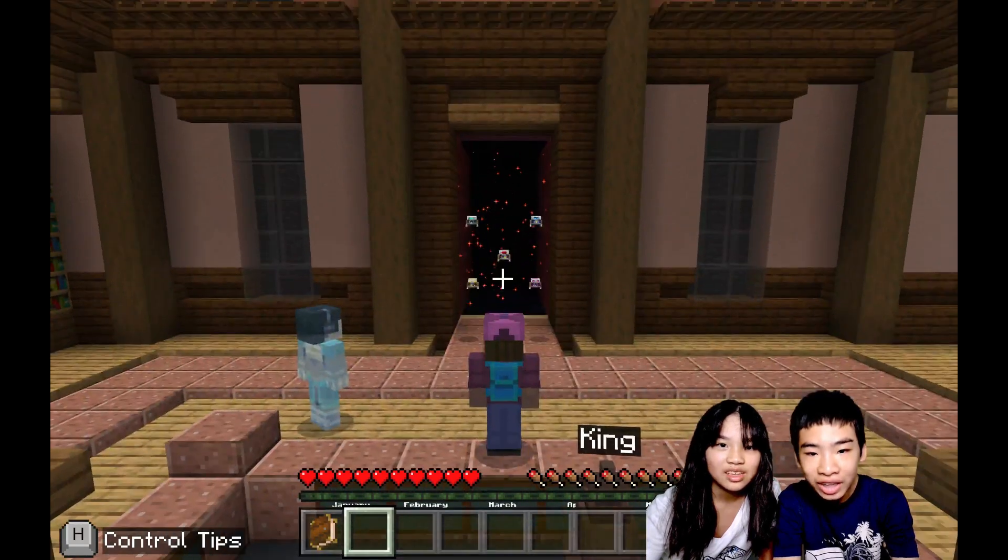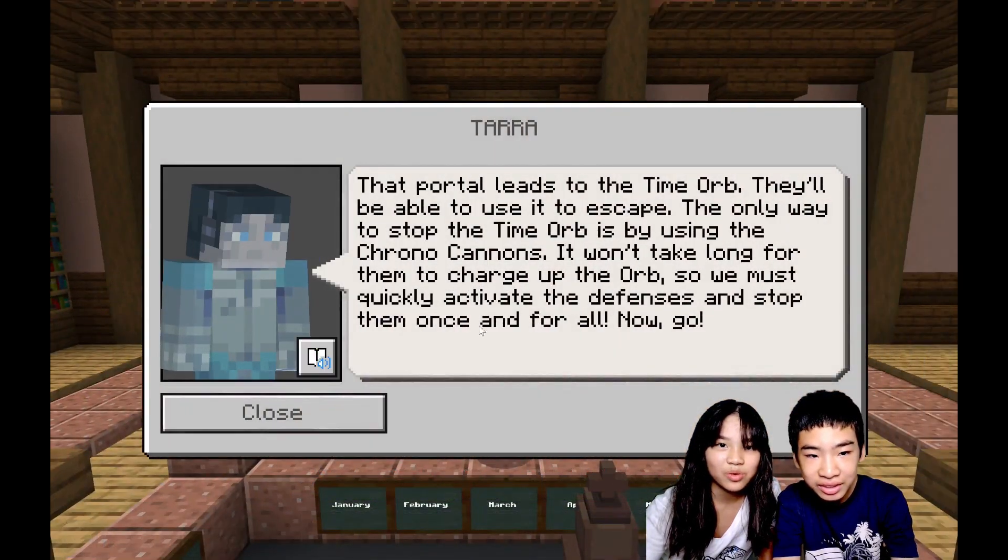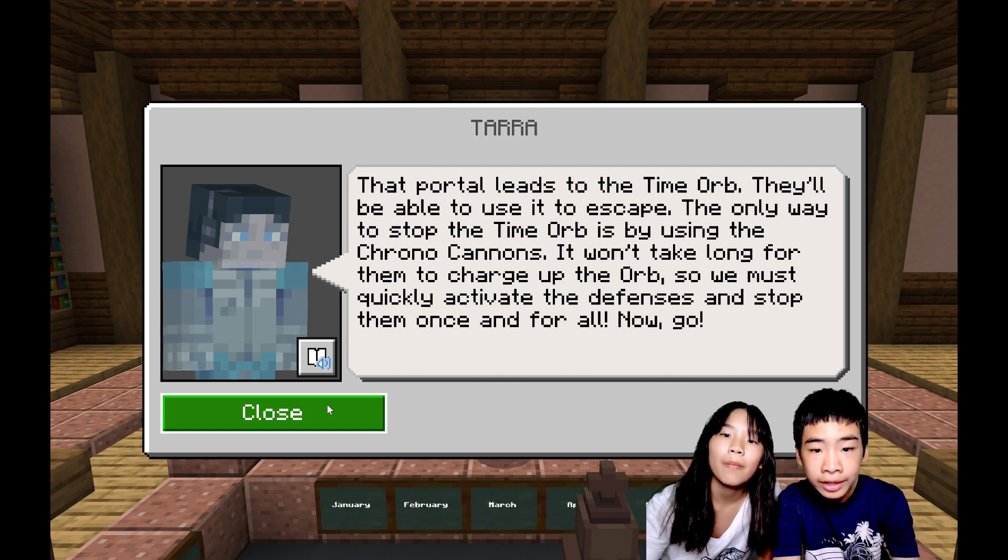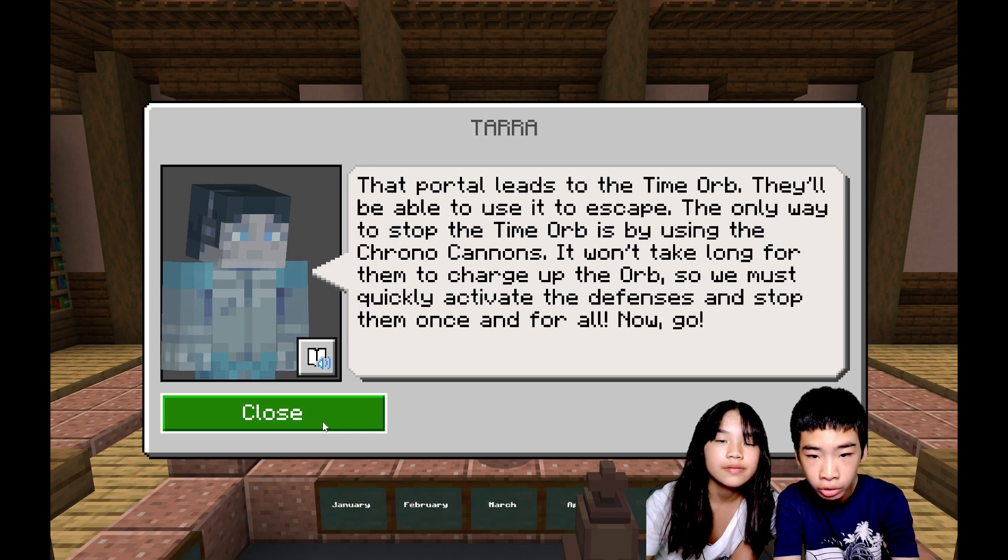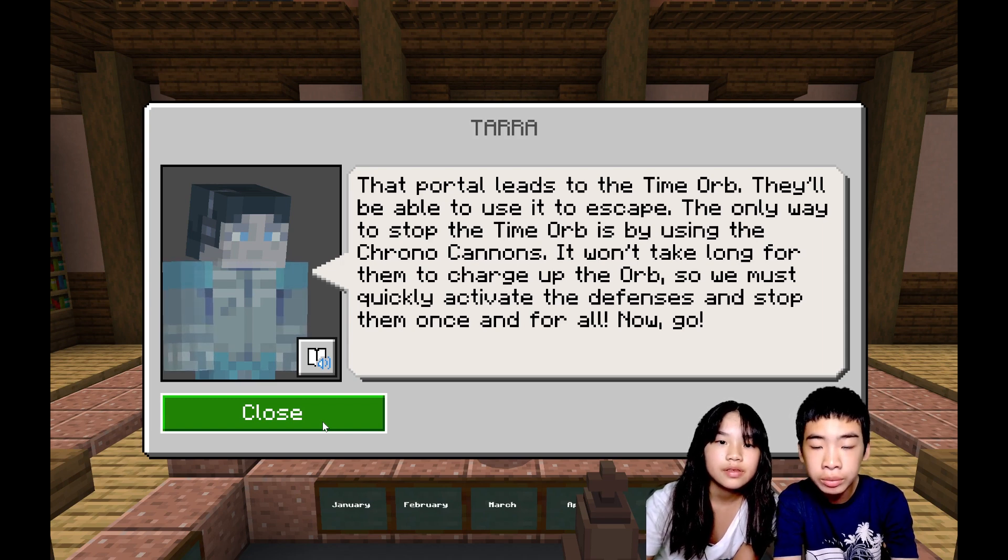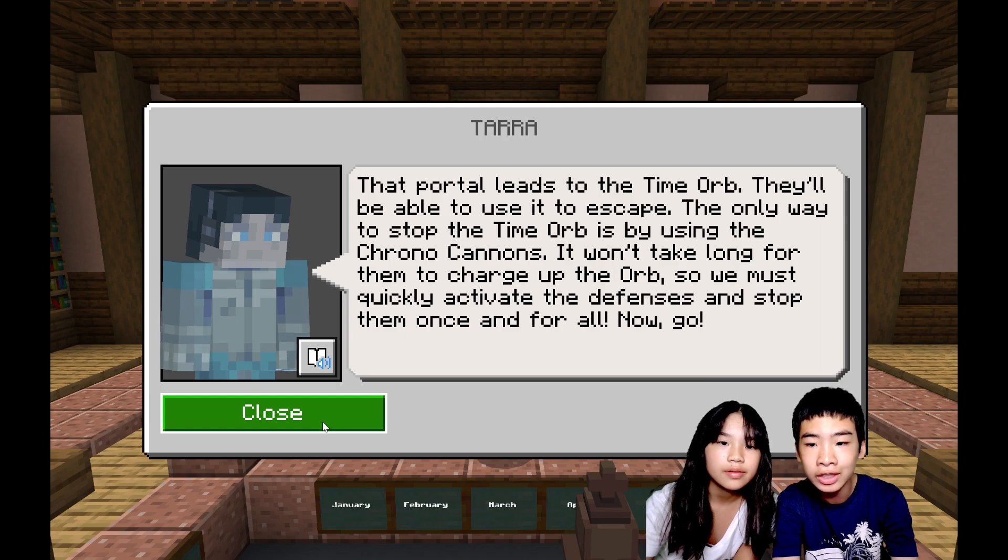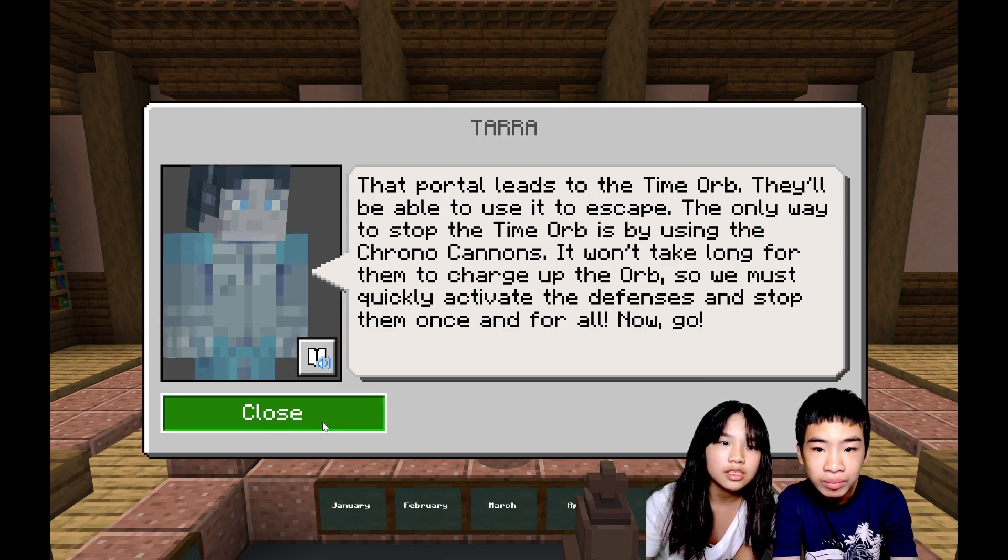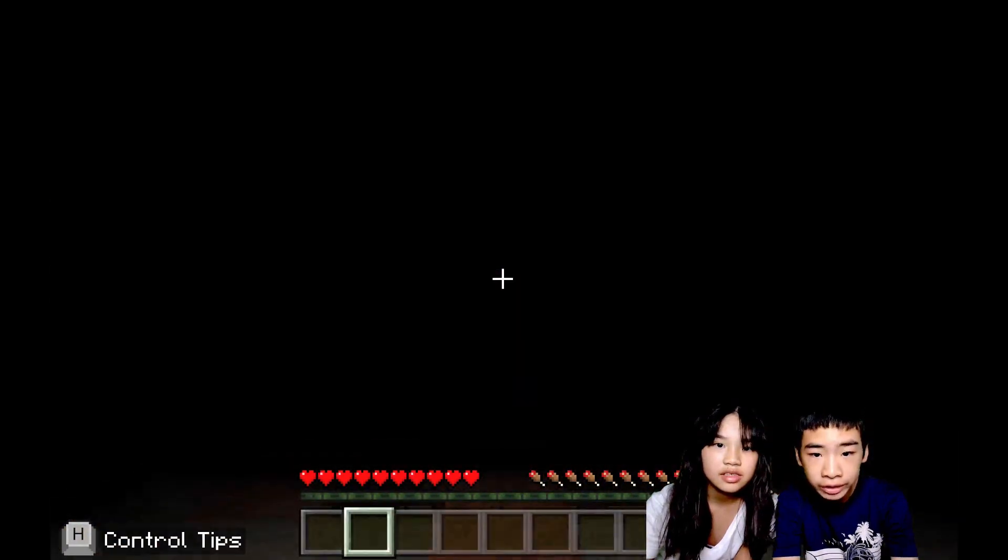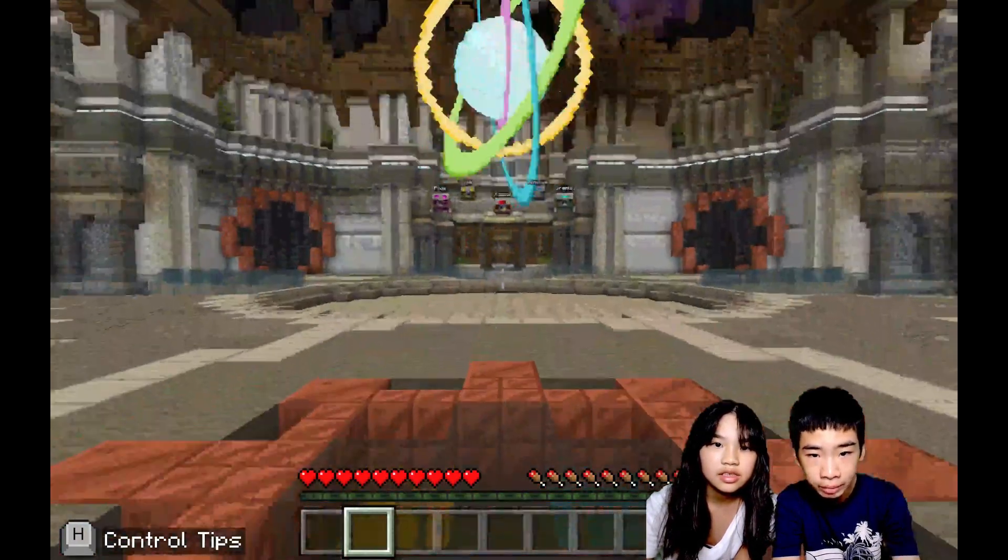So now the Time Agents... Wait! Tara, that portal leads to the time warp. They'll be able to use it to escape. The only way to stop the time warp is by using the chrono cannons. It won't take long for them to charge up the orb, so we must quickly activate the defenses and stop them once and for all. Now go! Okay, Tara. You could quickly get the chrono cannons and stop the Time Agents.